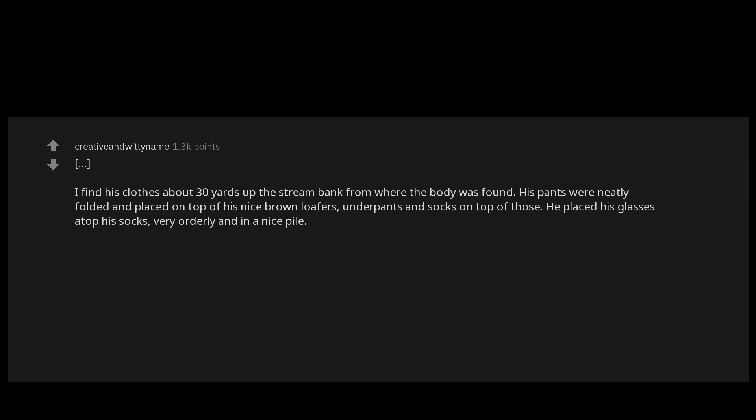His pants were neatly folded and placed on top of his nice brown loafers. Underpants and socks on top of those. He placed his glasses atop his socks, very orderly and in a nice pile. His shirt and undershirt were hanging from a tree branch right above those as if to dry.